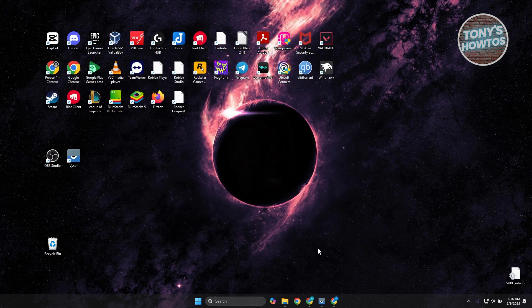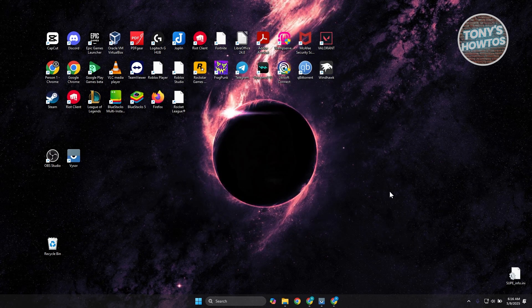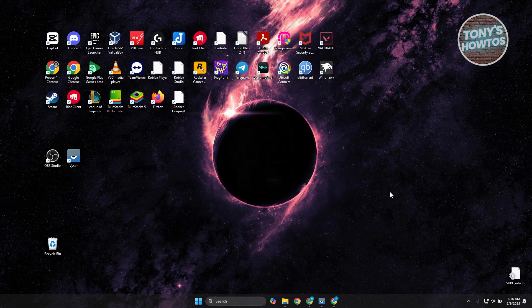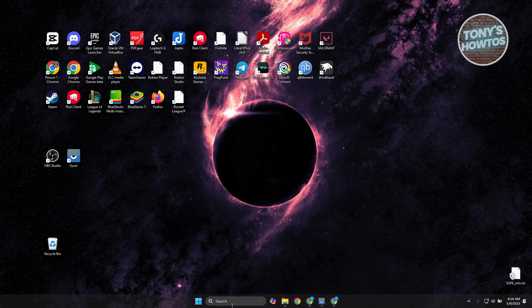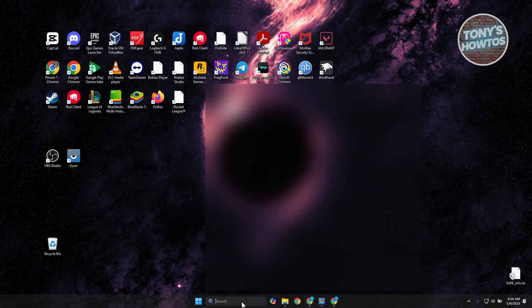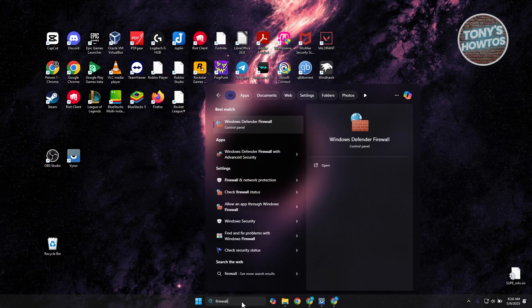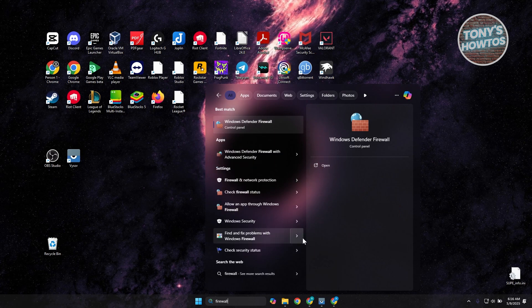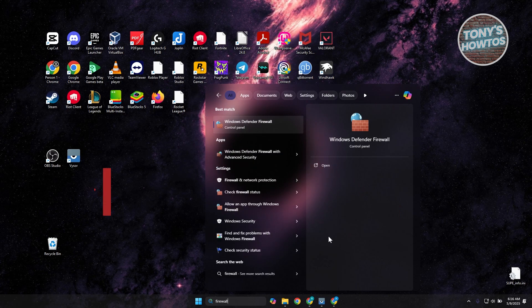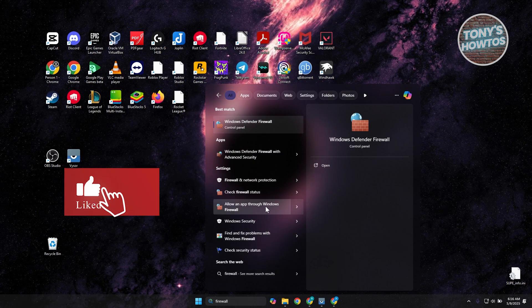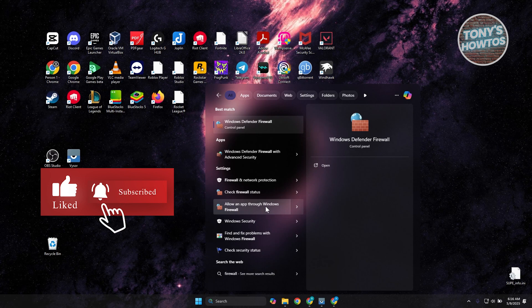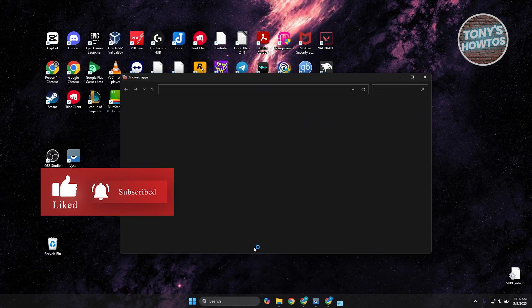Once you've done that, the next thing you want to do is access your firewall. Go to your search here, just type in Firewall, and choose the option here that says Allow an App Through Windows Firewall. Let's go ahead and click on it.